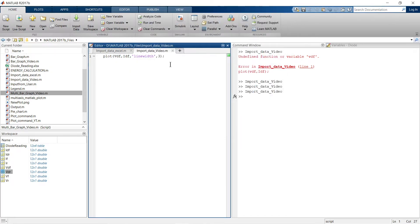That was one method to import data from Excel — very simple, directly importing from the Excel sheet. Now let me show you other techniques using commands and scripts to import the data.